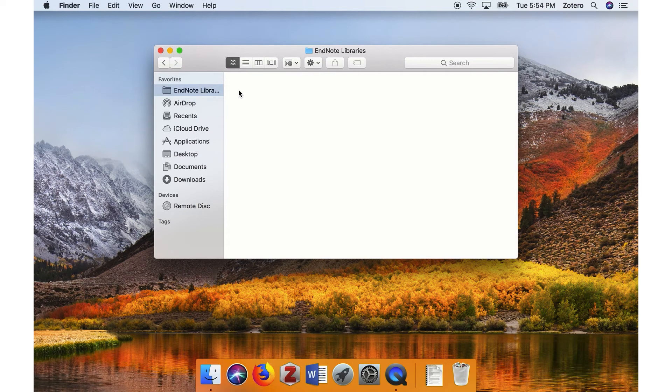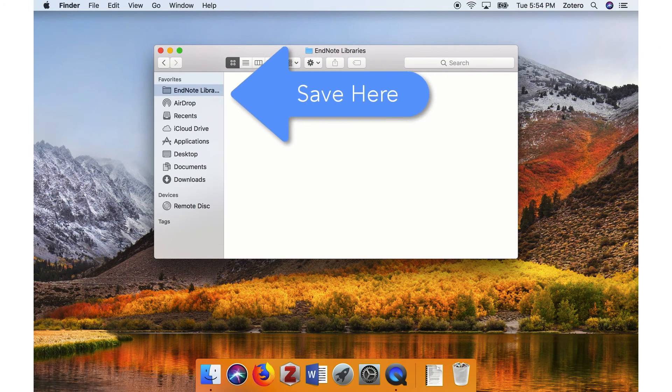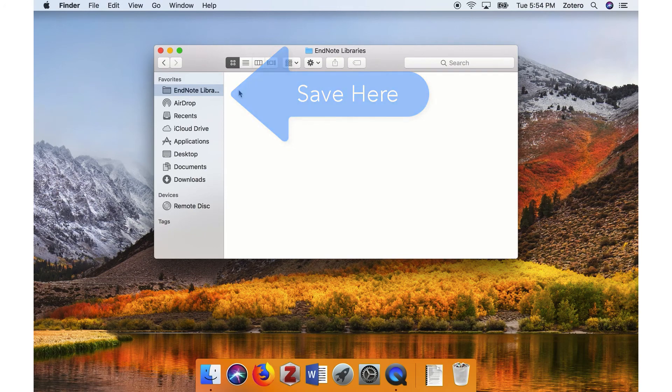When creating new EndNote libraries in the future, be sure to select this folder as the save location.